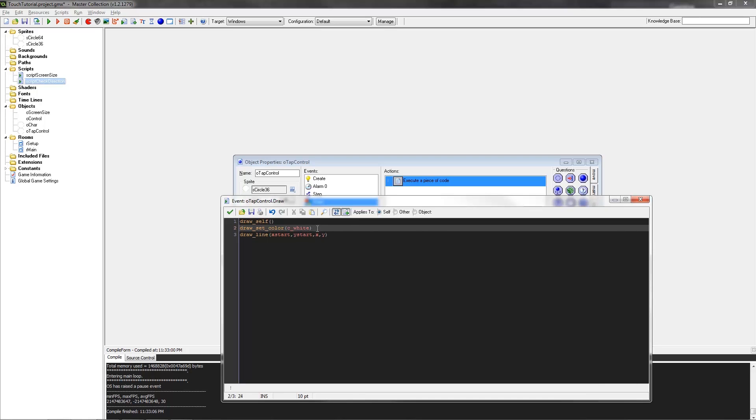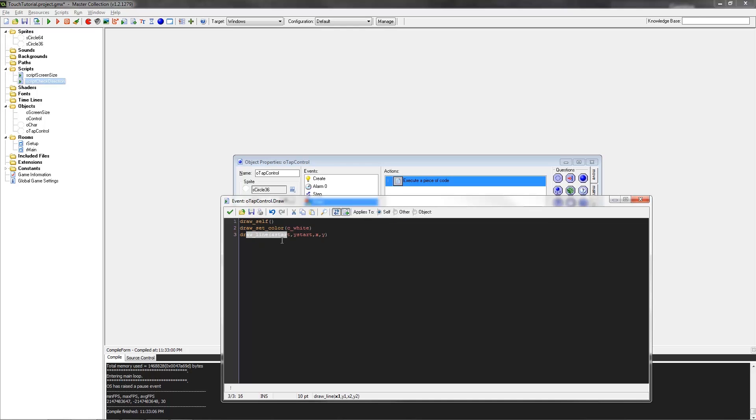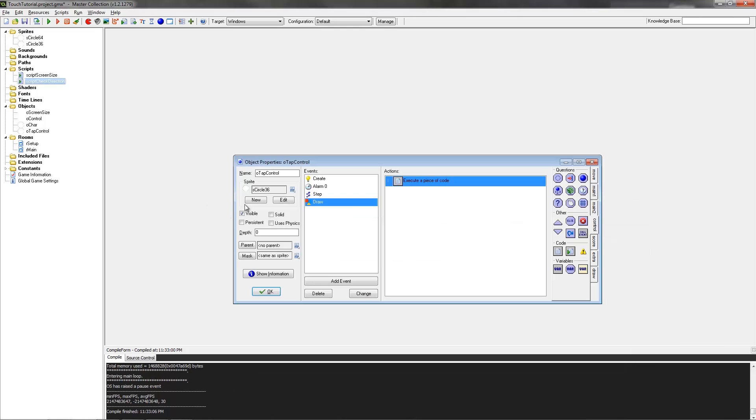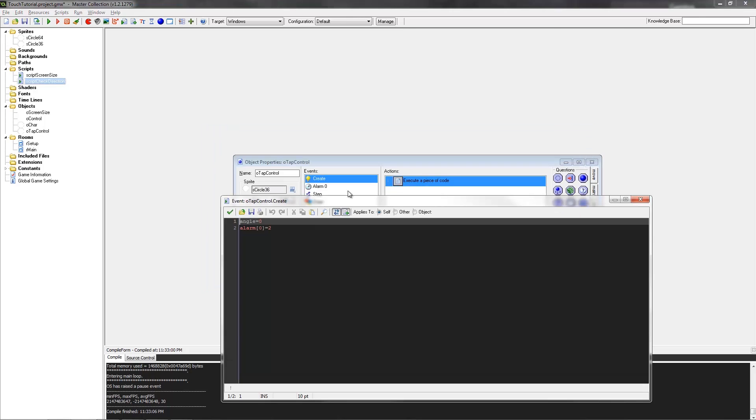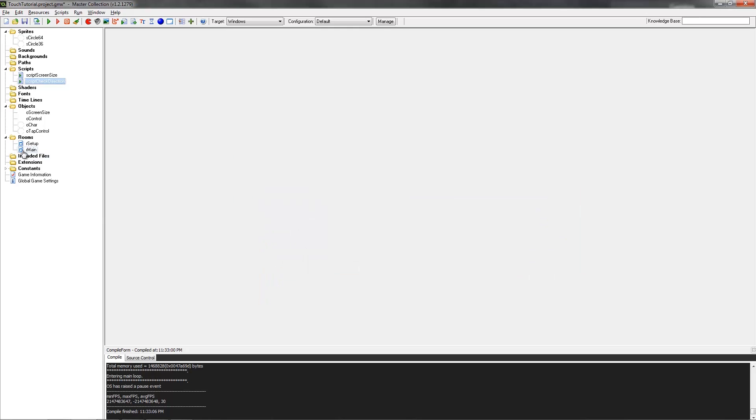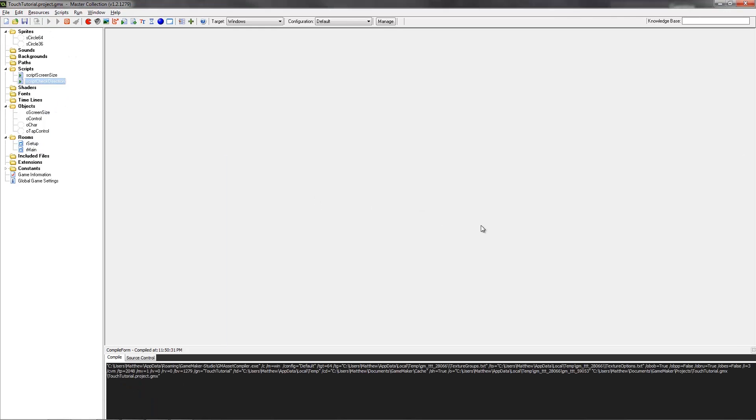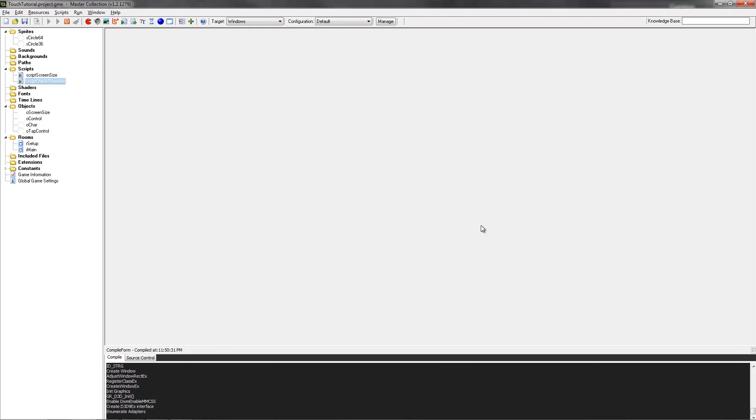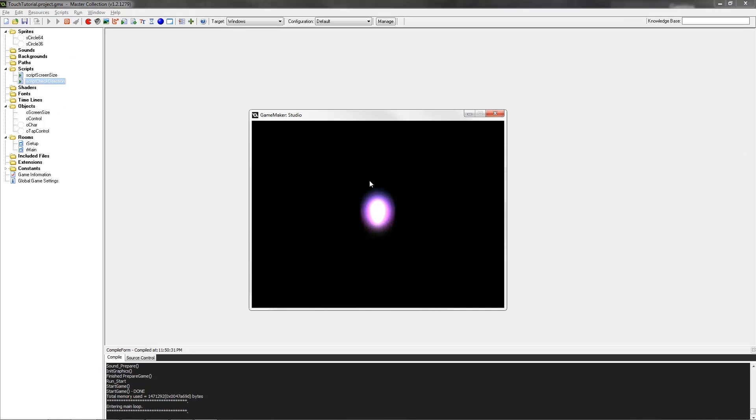That's pretty simple. Draw_self draws that sprite there. Draw_set_color C white sets the color of the line to white. I don't actually think I need this angle code anymore. I think I had it there for another reason. We may as well give it a test. I think that's pretty much everything. I'll just do it on the iPhone in a sec to make sure everything works.